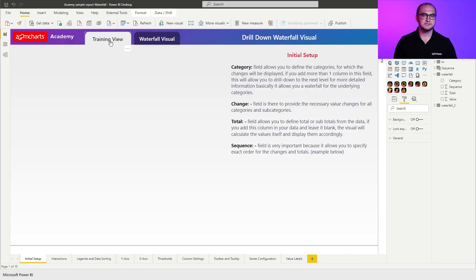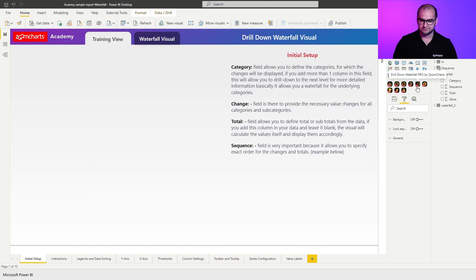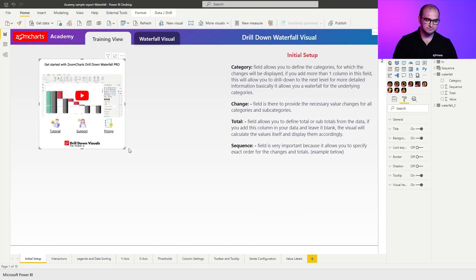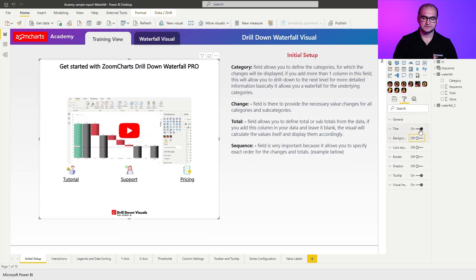So in this case, we're going to be talking about the initial setup. Let's go and build our first instance of the waterfall visual. We're going to quickly resize it and disable the background and the title because we're not going to be using those.